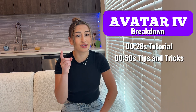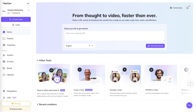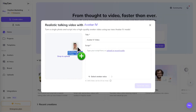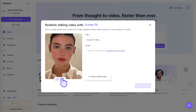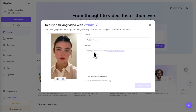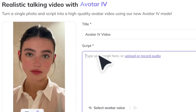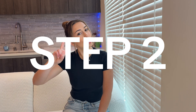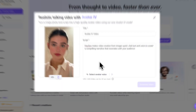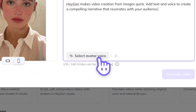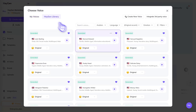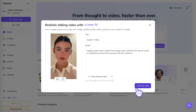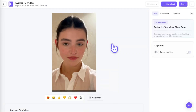Here's how to use it. Step number one, go over to Heijen.com and go to Avatar 4, upload the photo you want to use, and then go ahead and add in your script. Step number two, go ahead and select a voice for your avatar to use. We have so many that you could choose from, or you could create your own. Then hit generate.